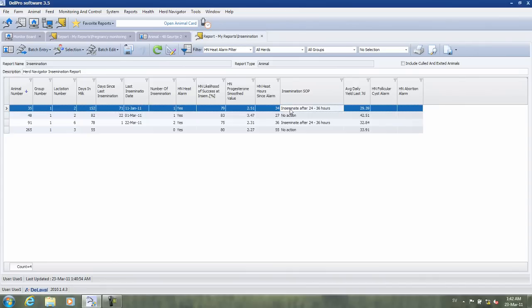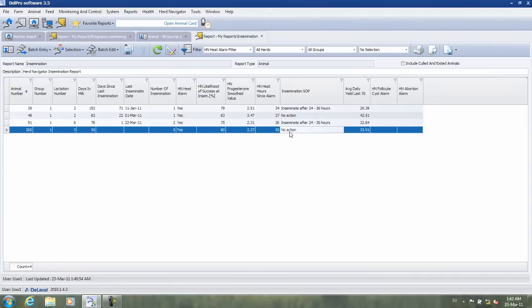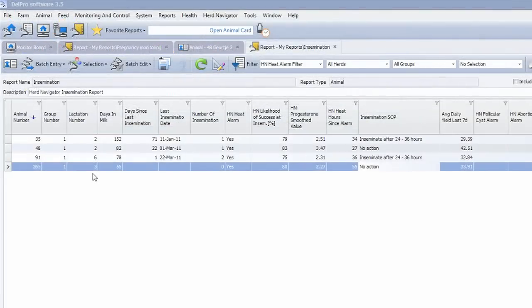But what about cow 48? And what about cow 265? Well, you instantly see that cow 265 is in lactation number 3 and that 55 days has passed since calving.